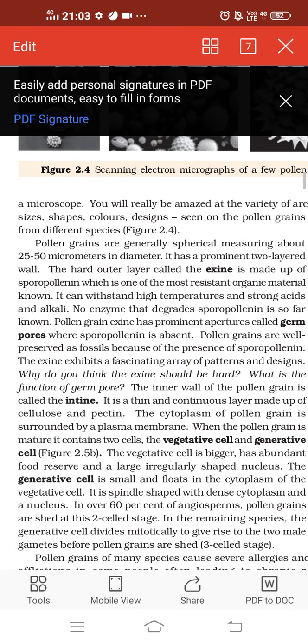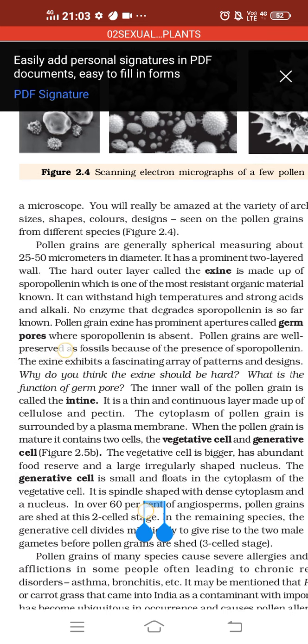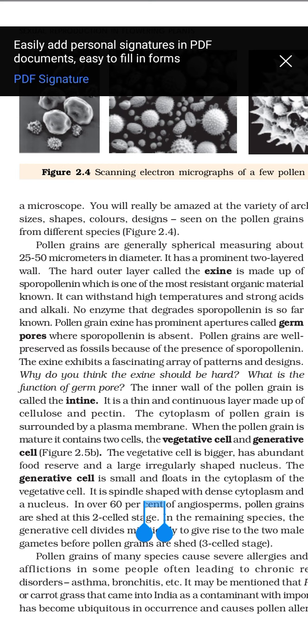Since the exine is so resistant, pollen grains germinate through certain gaps or pores called germ pores. Germ pores are apertures — specific areas in the exine where there is no sporopollenin. After pollination, the pollen grain lands on the stigma, and the pollen tube grows out through the germ pore, traveling down through the style to reach the ovary.